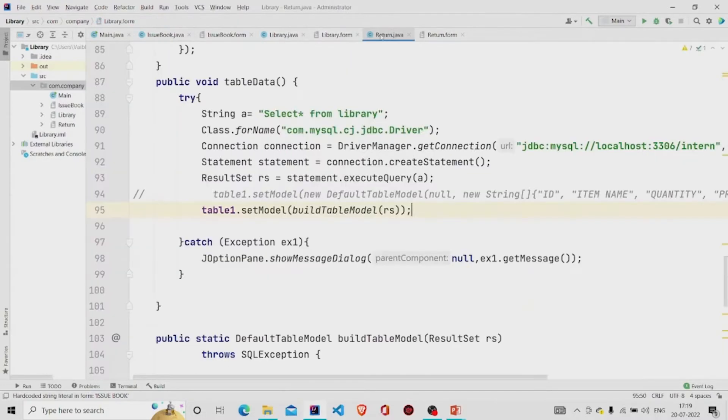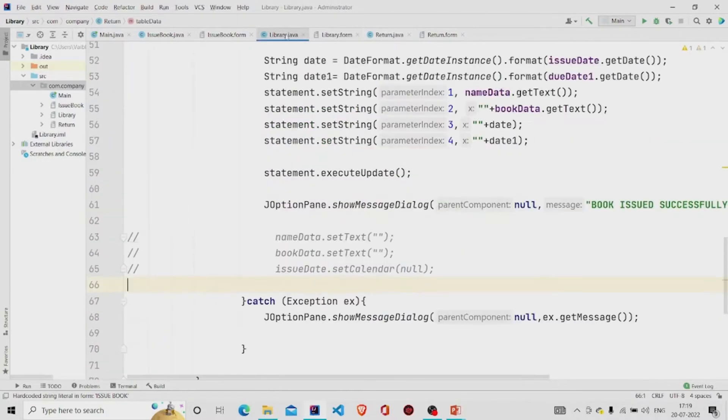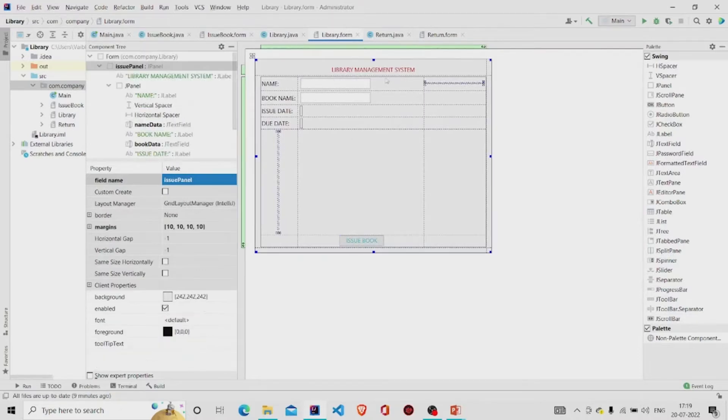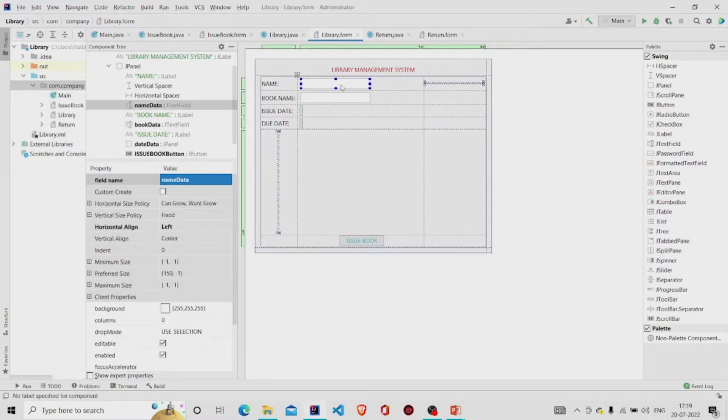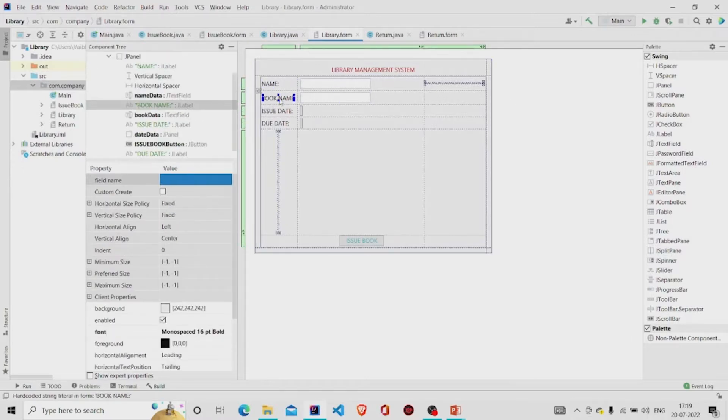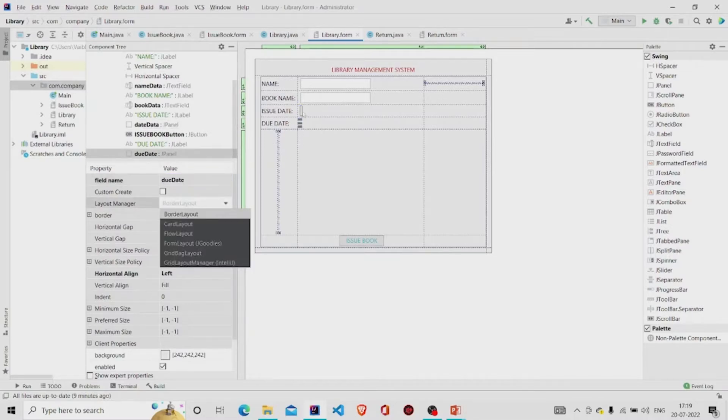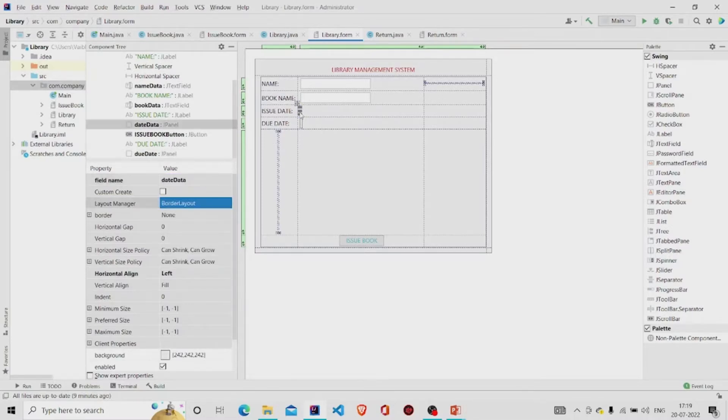Let's first see this library class. This interface I have created using the JTextFields and these are the labels and these two here are the JPanels with border layout and provided the names.